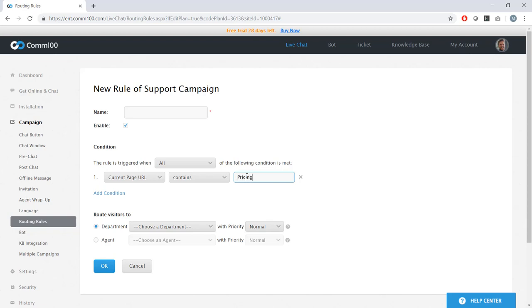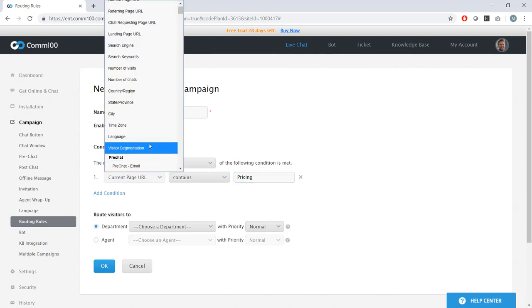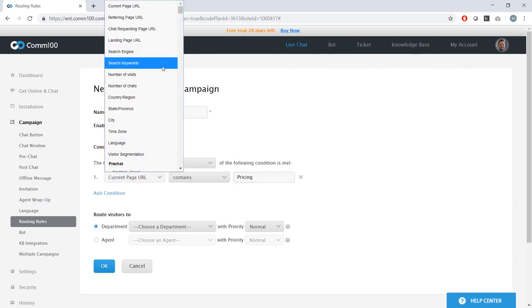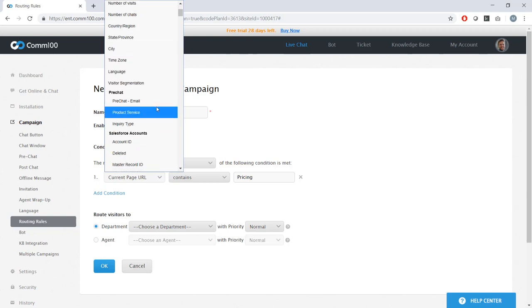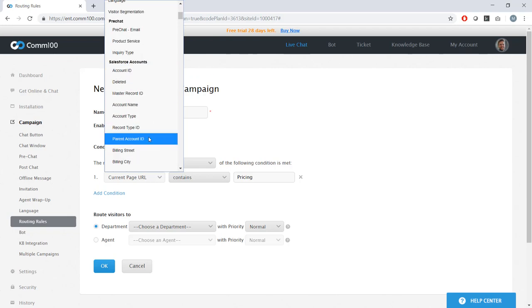Or another rule which says, even if someone is on my English version of my website, if they're coming in from Spain, I want them going to my Spanish speaking department. I can also use data collected from my pre-chat survey to route chats. And I can even bring in data from third party apps and use that to route chats.